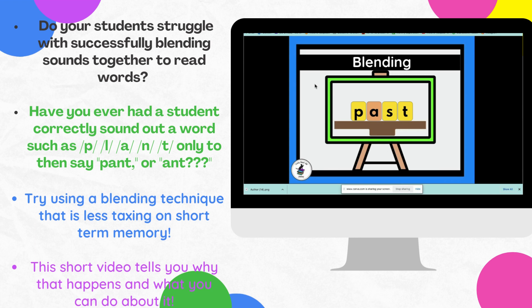So we had to figure out a way to overcome this so that it wasn't so taxing on them. How we approach a word like 'past' is to get it down to where we're holding two chunks of information. So here we would read 'past' and put those two chunks together — 'past,' 'past' — game changer for many, many students that I serve.